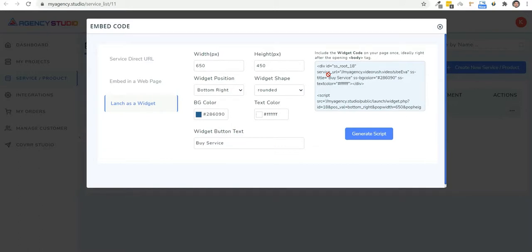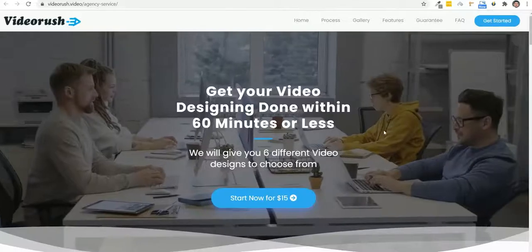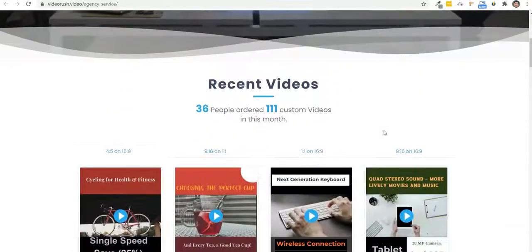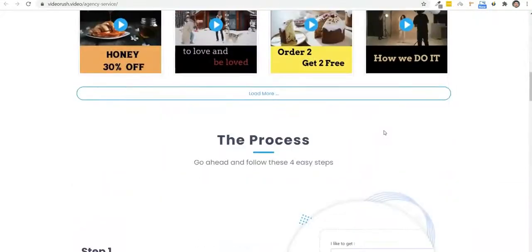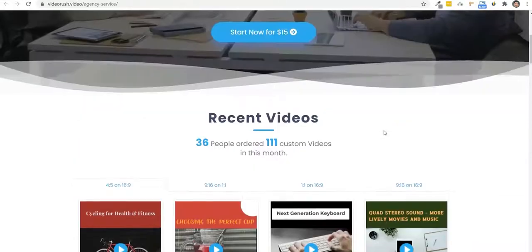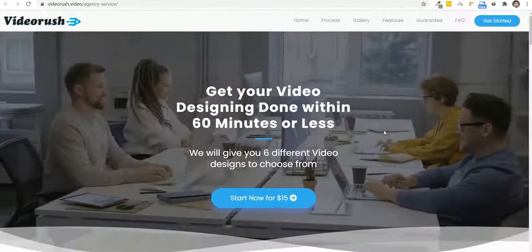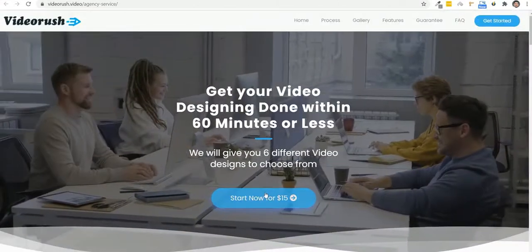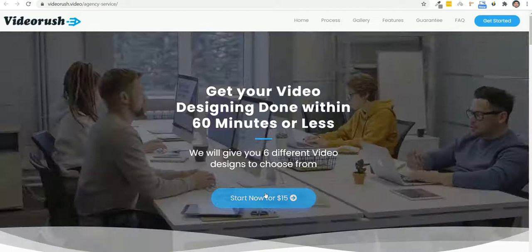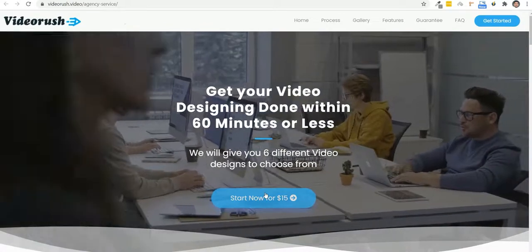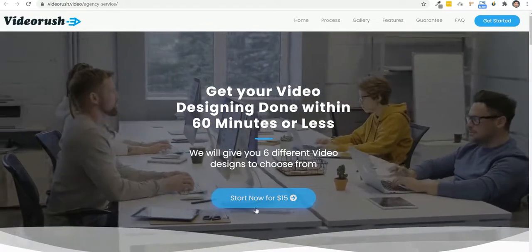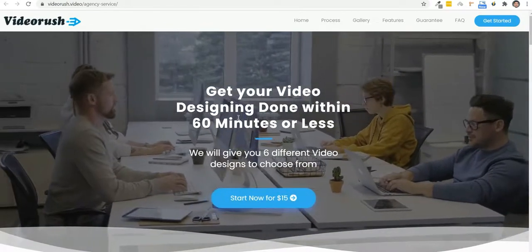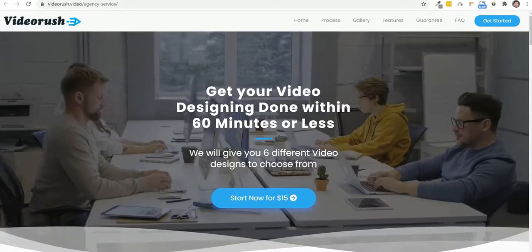So let me show you how quickly this works. So here is this beautiful video agency page that we are giving you with your purchase today. Now we have added that direct URL to this button right here. Remember the direct service URL option. So let's click on this and see how it takes us through.